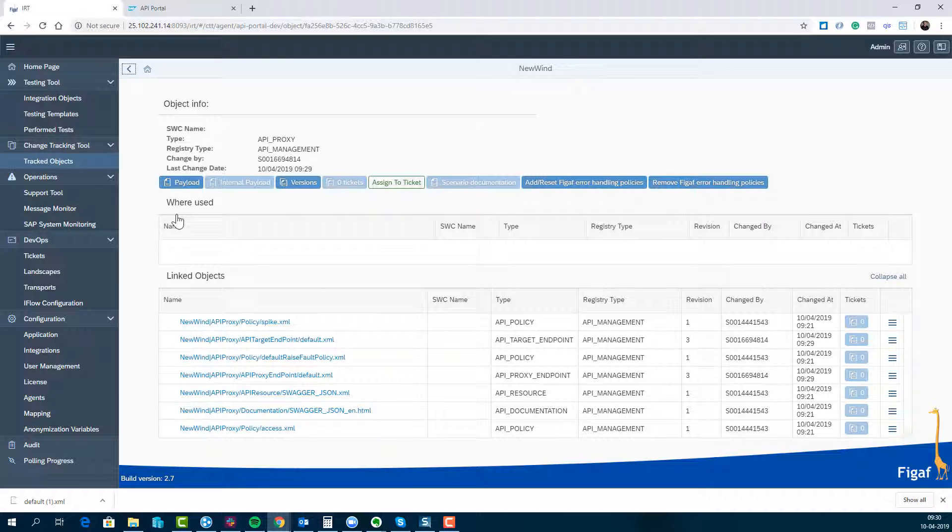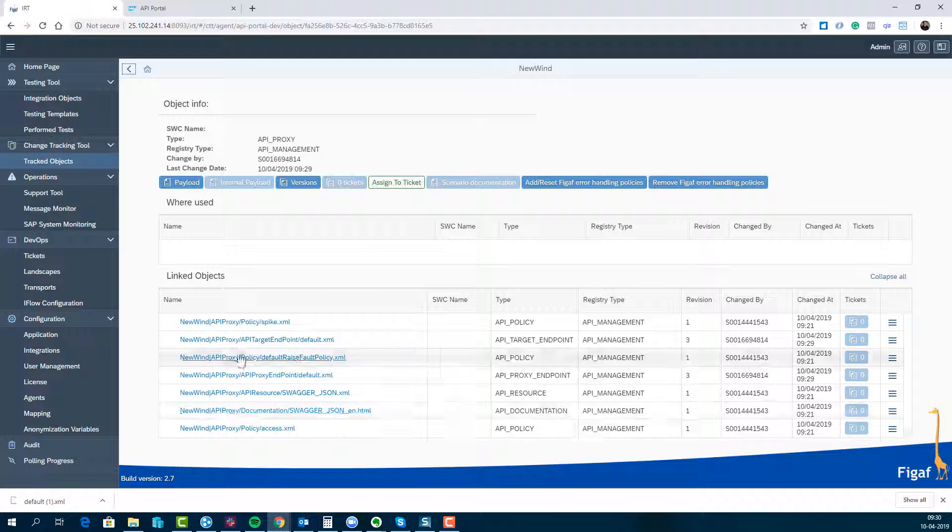So we are monitoring your full API proxy and API management, and you can see all the different files you have there. You can see all the different policies you have.